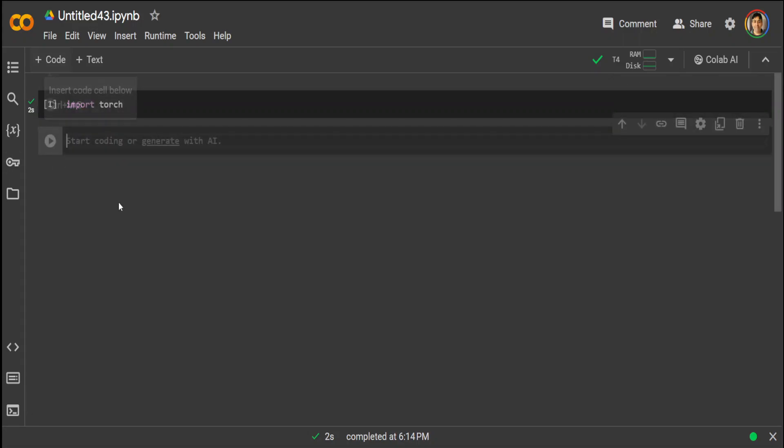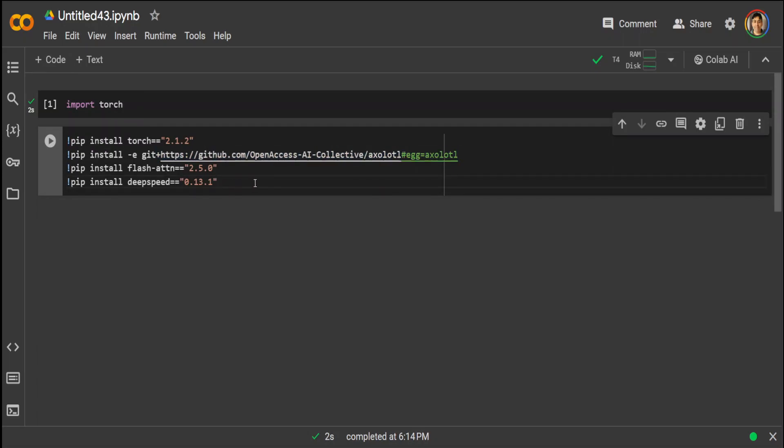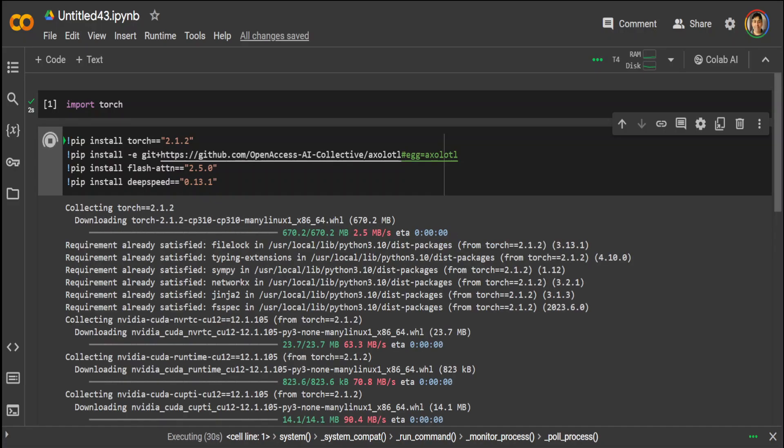That is done. Now let's install this. So this is the Axolotl which I'm installing, and then a few other things like flash attention, DeepSpeed, and Torch. So let's wait for it to finish. And you can see that both of these things are installed.